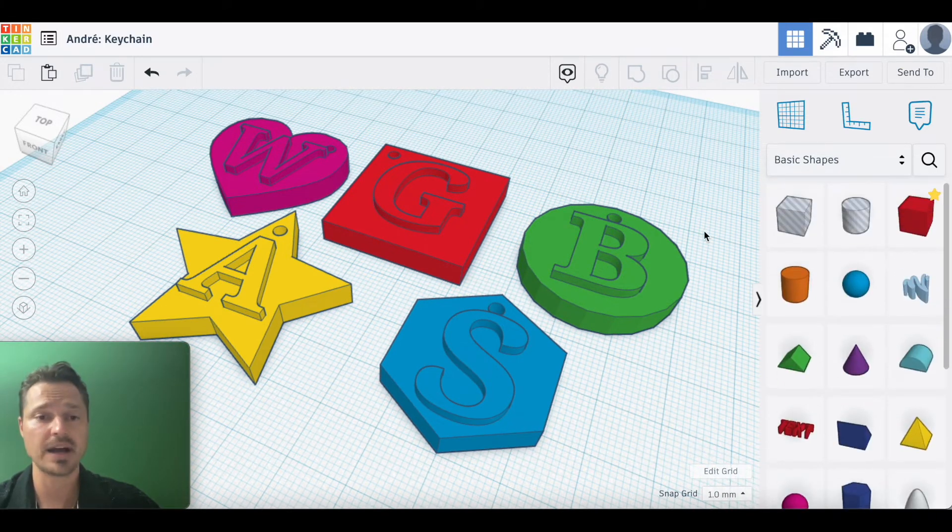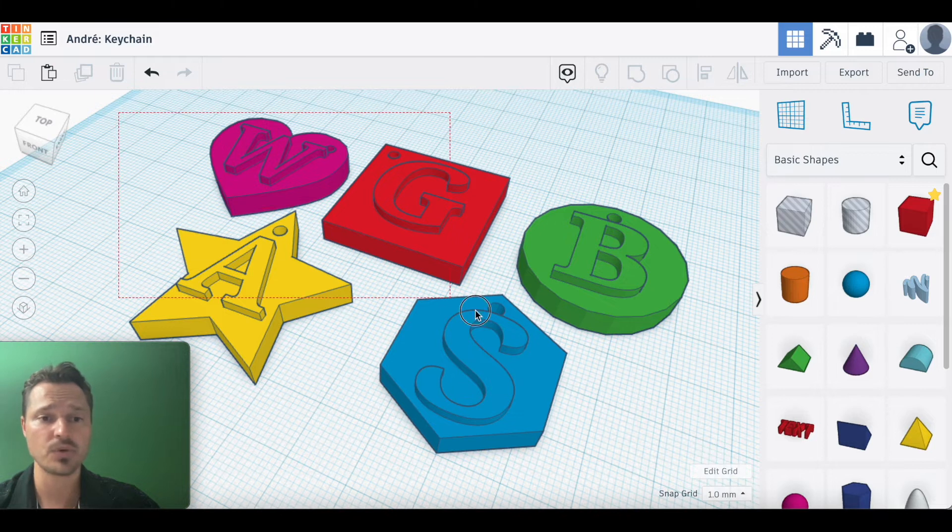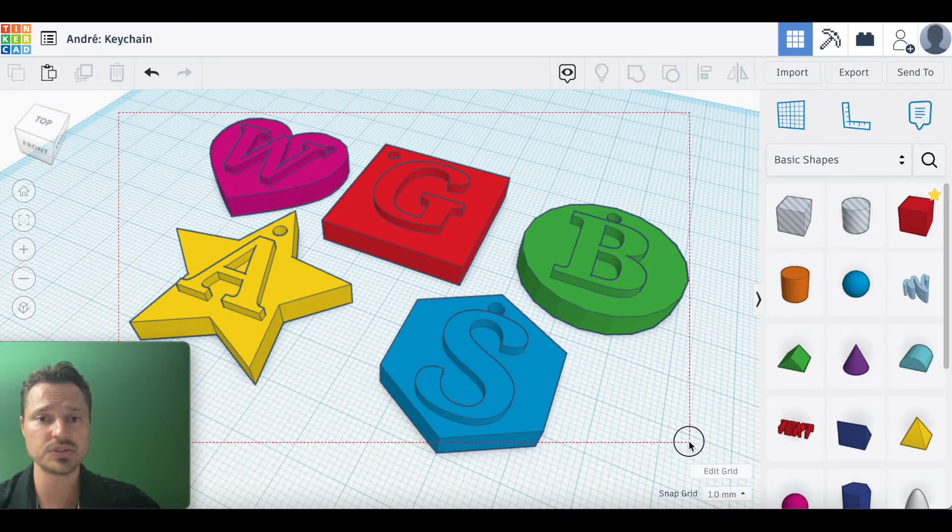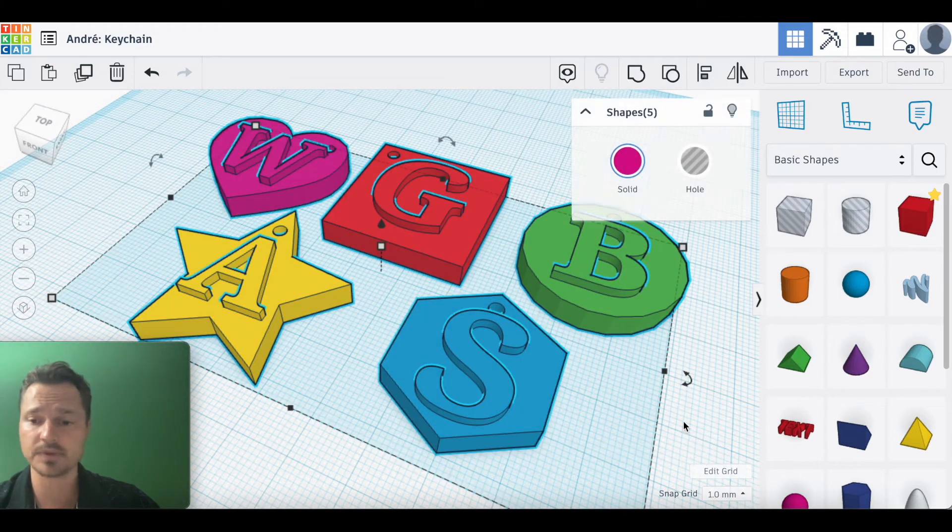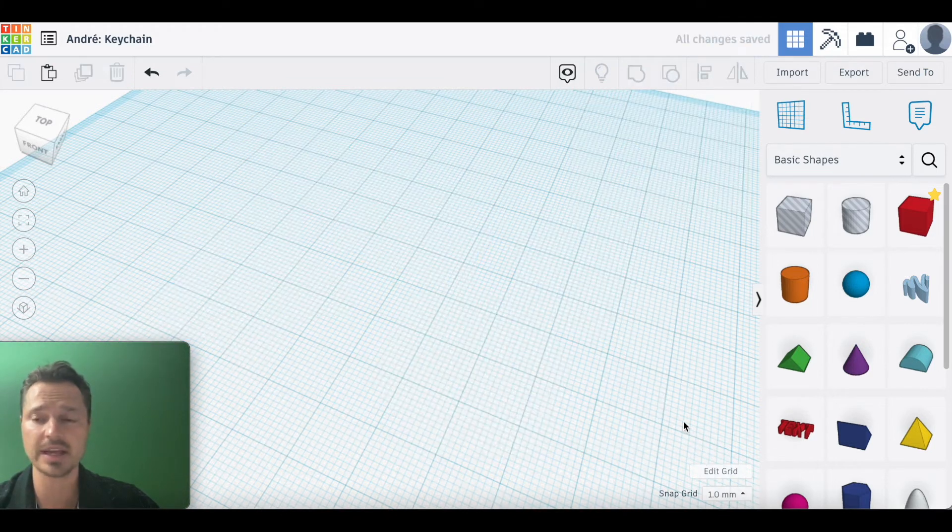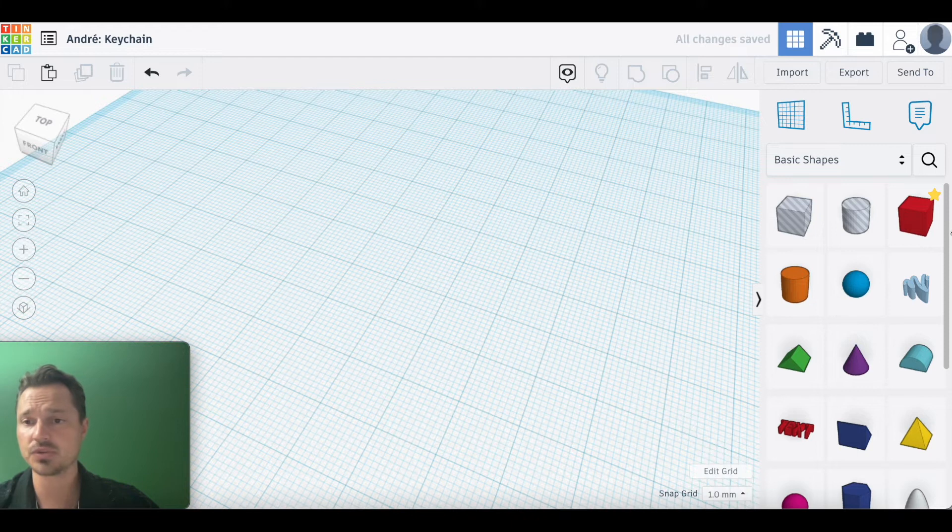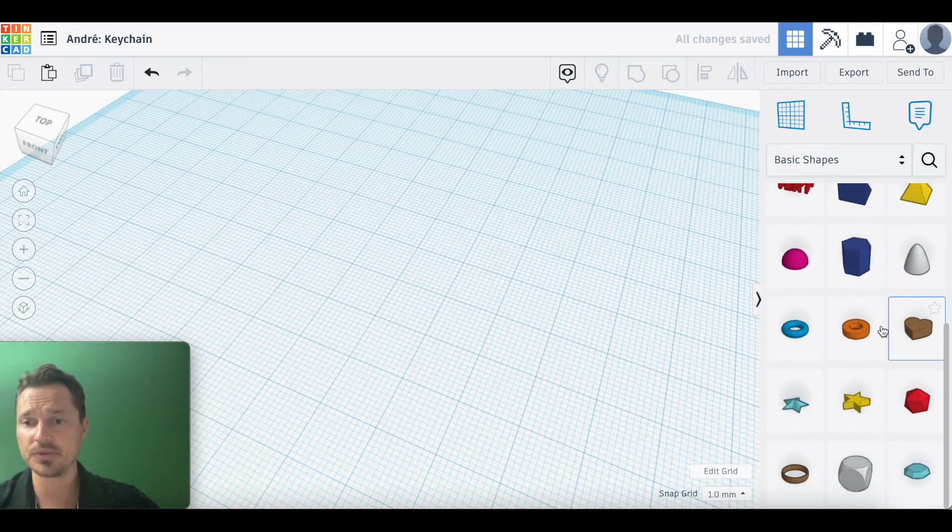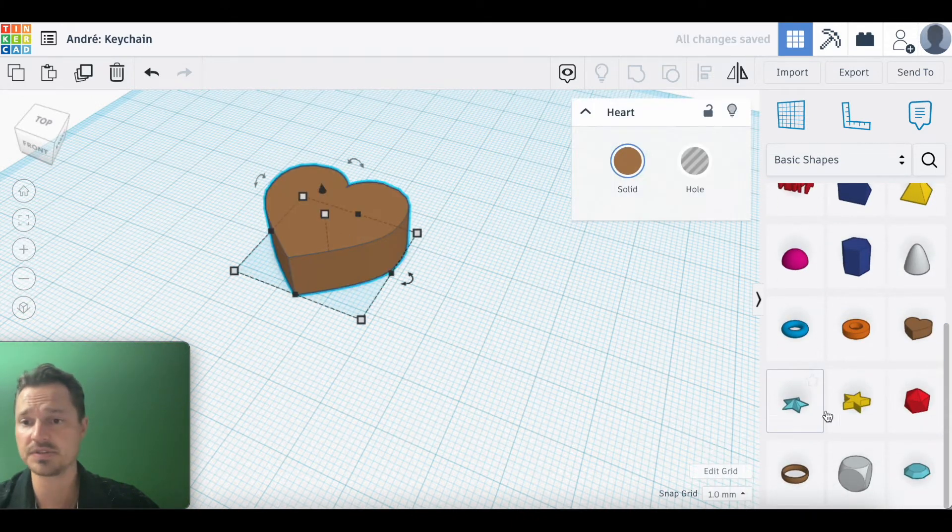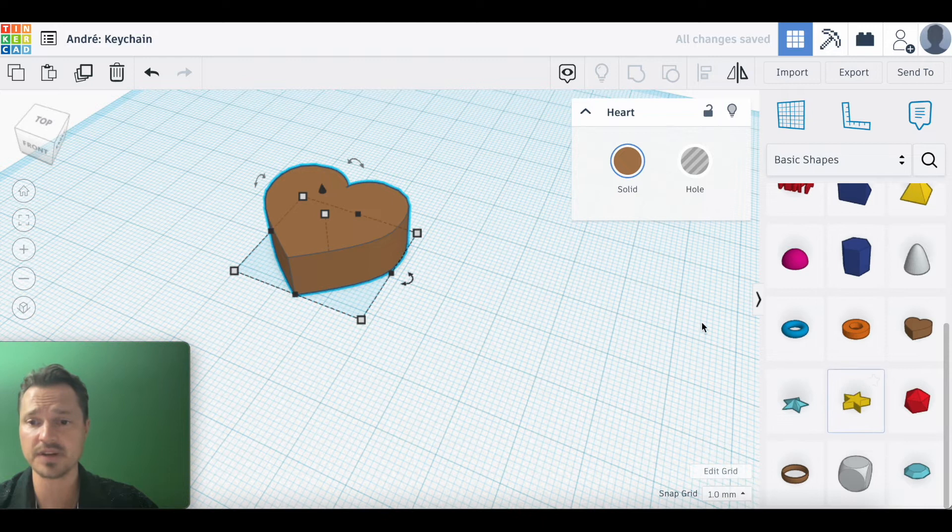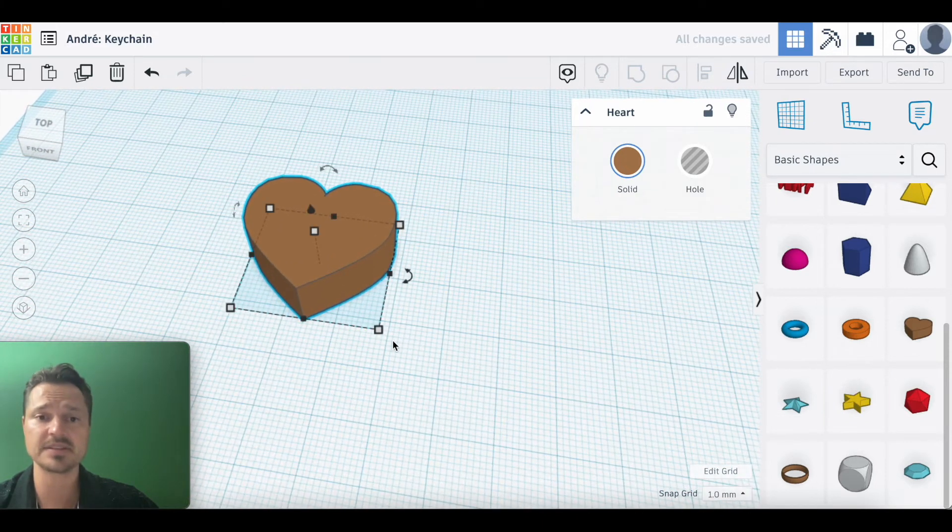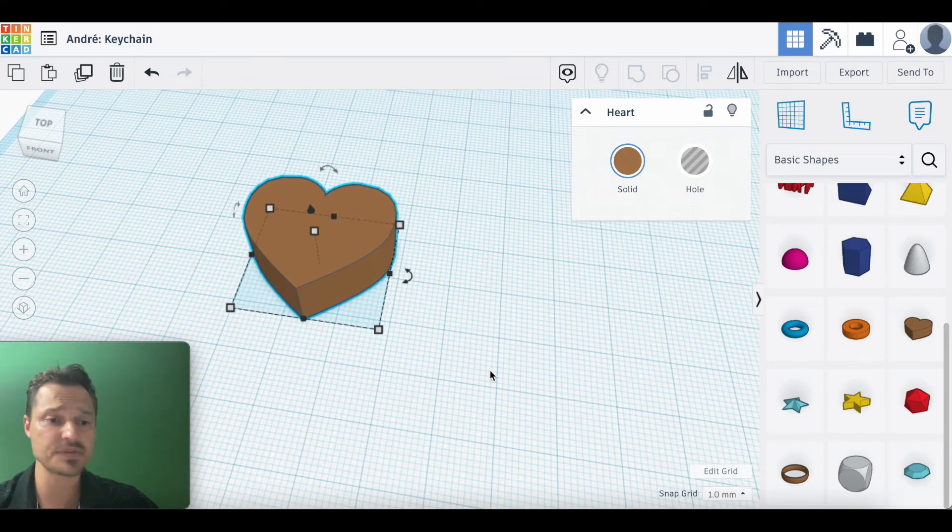For our demo, let's use the heart. I'm going to delete that, scroll down here, and use the heart. If you're using something else, that's fine. Go ahead and select that. The tutorial is going to be the same way.